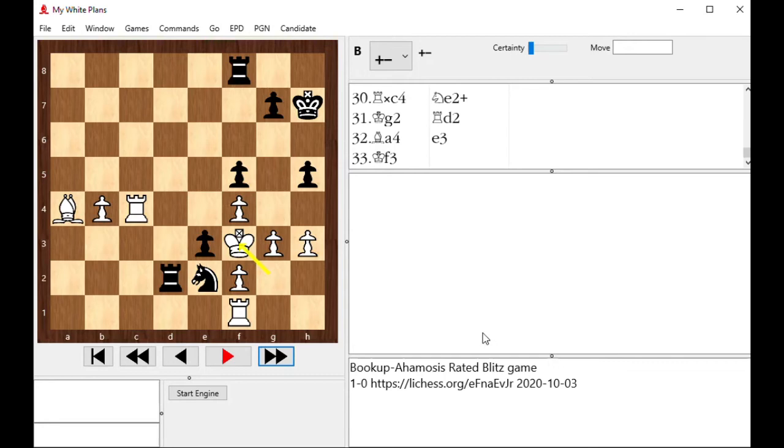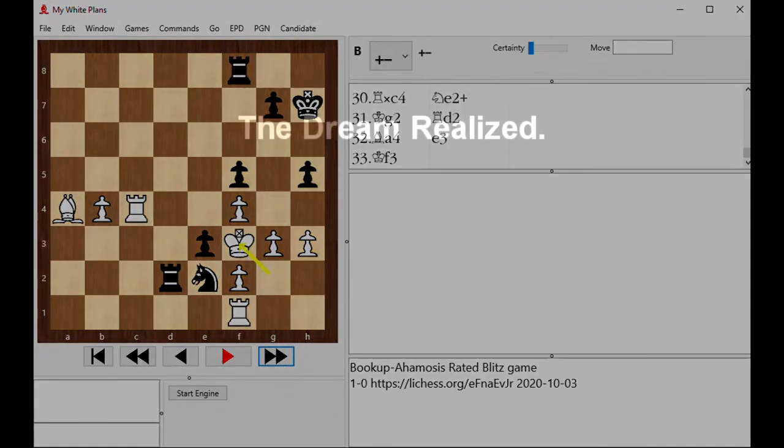So I hope you enjoy build 127. Later on we'll be adding this to the express version. If you're watching this and you're an express owner, the same feature will be in an update for you. But right now professional owners get it first. So thank you for watching and enjoy what I think really is the dream come true.